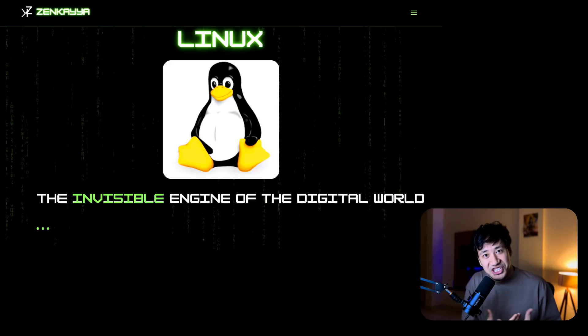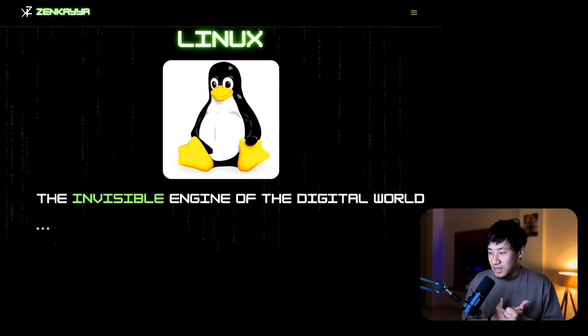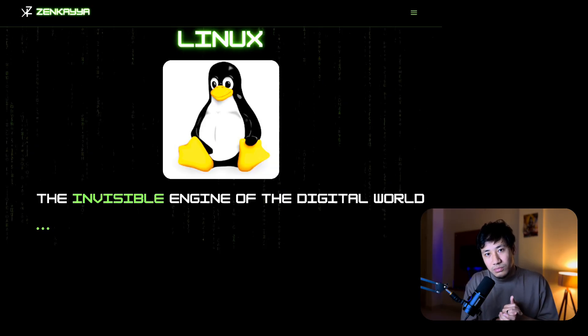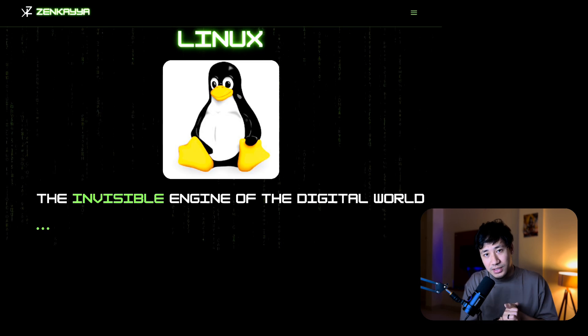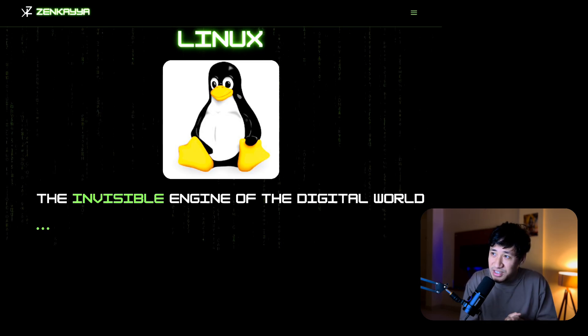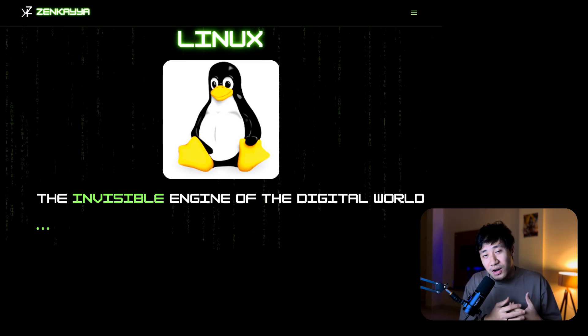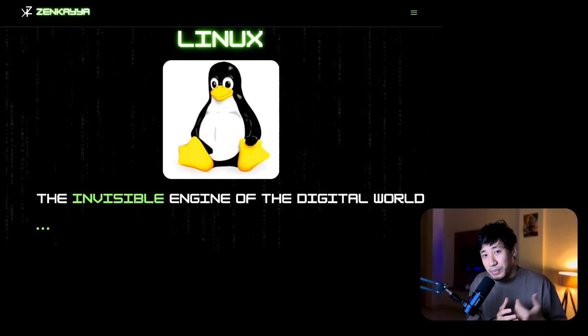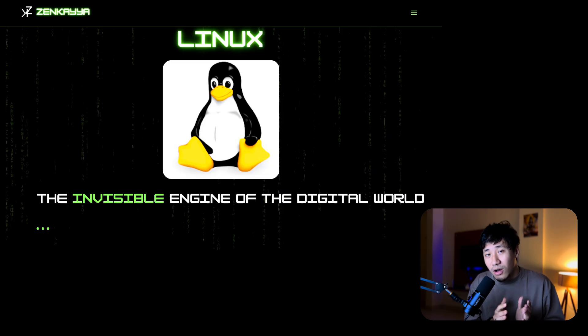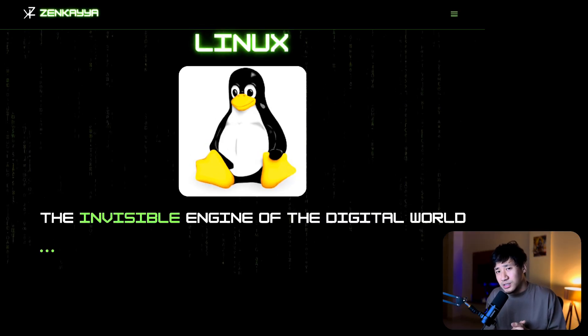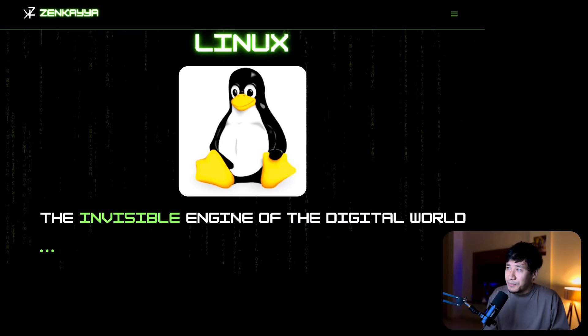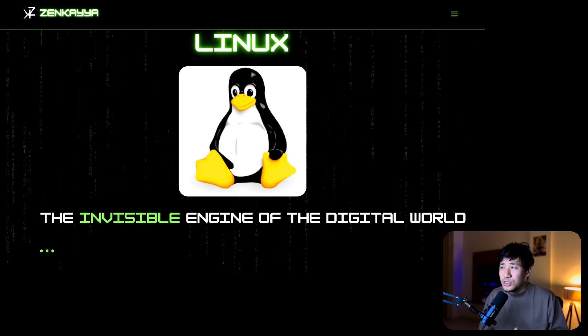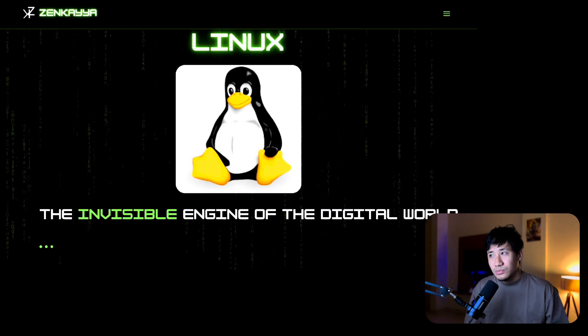Linux, the invisible engine of the digital world. You may not realize it, but right now in your life you are using Linux, whether it be the websites that you are visiting or the phone that is in your pocket or the rockets in space. They all use Linux in one or the other format.